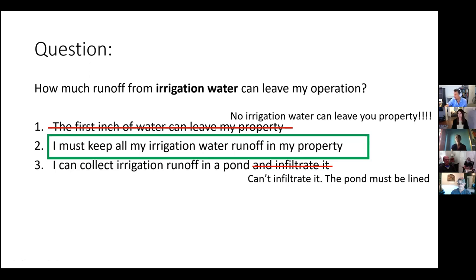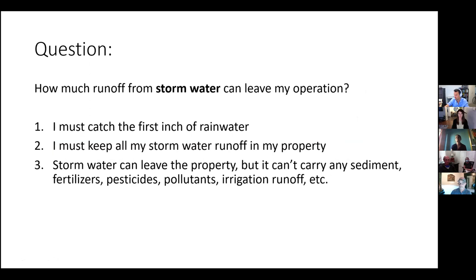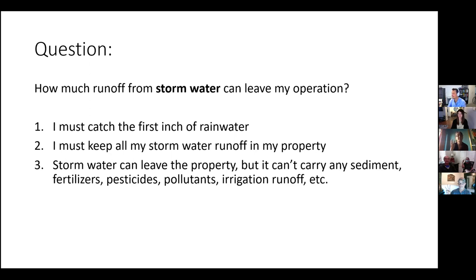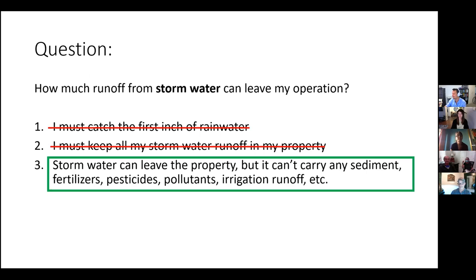Another question: how much runoff from storm water can leave my operation? Do I have to catch the first inch? Do I have to keep all the storm water in my property? The answer — and everybody got it right — is that storm water can leave the property, but it cannot carry anything. It has to be clean water.